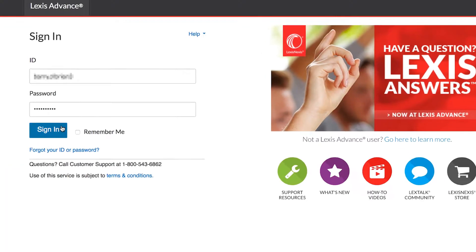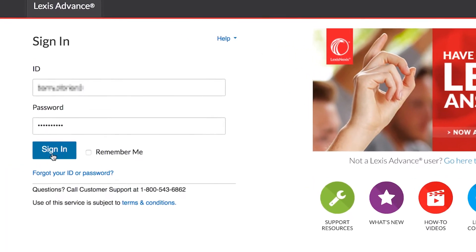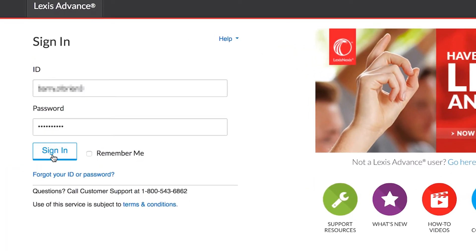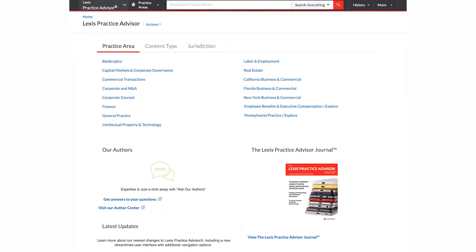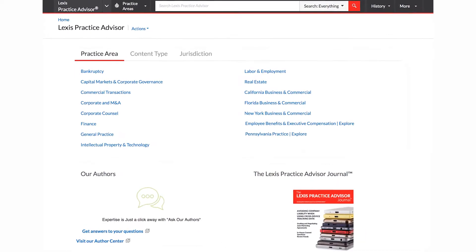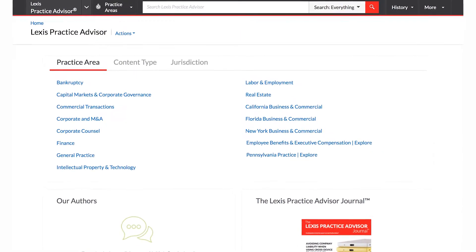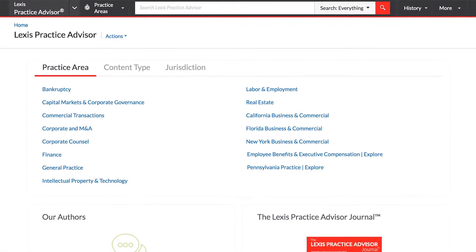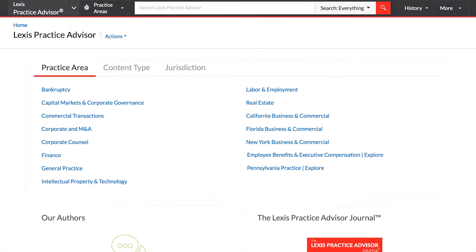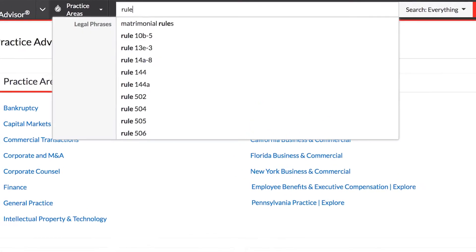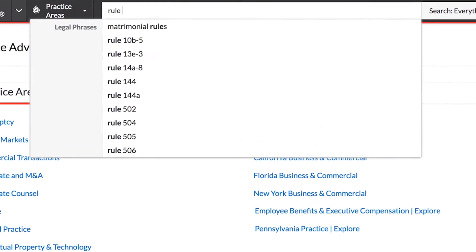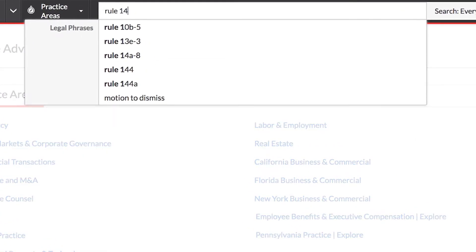Once you have logged in to Lexis Practice Advisor, you are ready to begin your search. Locate the information relevant to your matter in one of two ways. Use the search bar at the top of your screen to search for key terms.